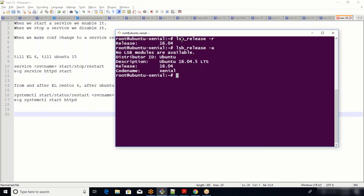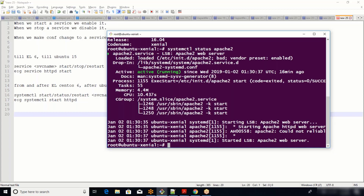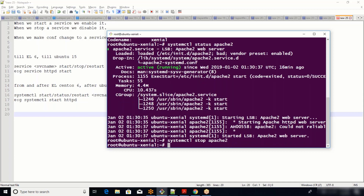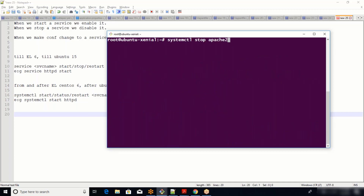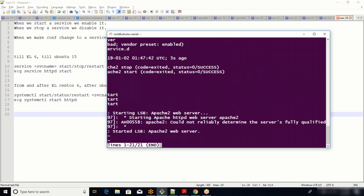So as I told you, from Ubuntu 16 onwards the command is 'systemctl status apache2'. Don't be surprised when the service command also works on the latest OS - it's still there but it just redirects to the systemctl command. To stop it: 'systemctl stop apache2'. When running status commands, it captures your session - just give 'q' to cancel that.